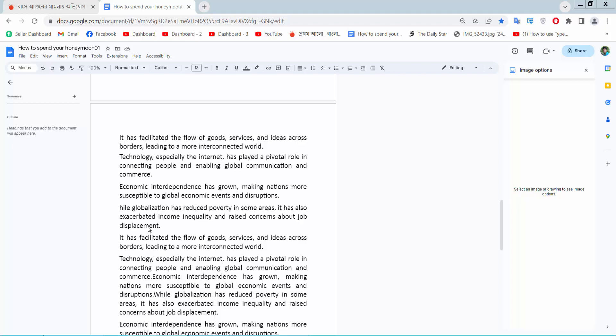Hello everyone, today I will show you how to add a red color page border in Google Docs. Actually there is no page border option in Google Docs. I will add a page border using a text box.